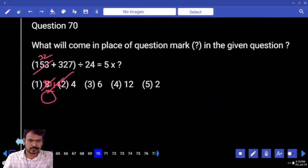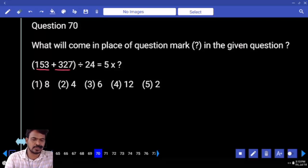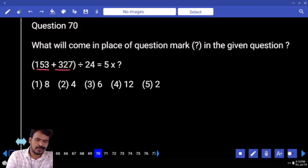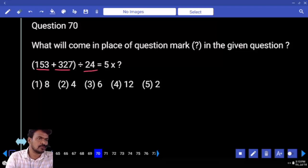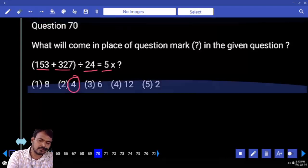Next question number 70. First priority left hand side: 153 plus 327, that will be 480. Divide by 24, 20 times. Divide by 5, we are getting 4.